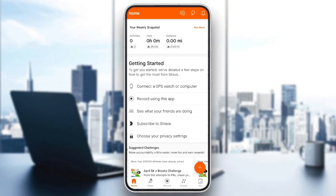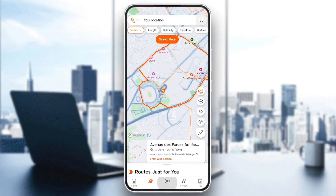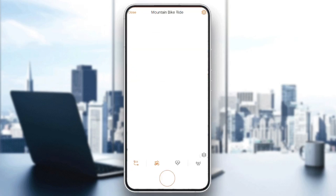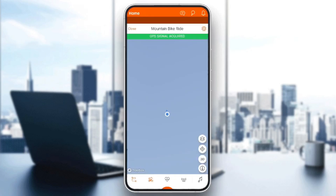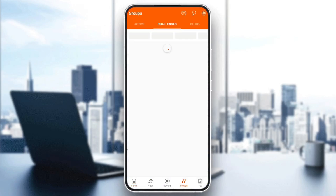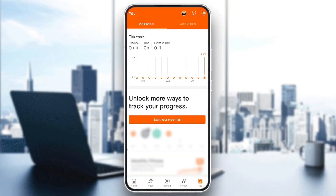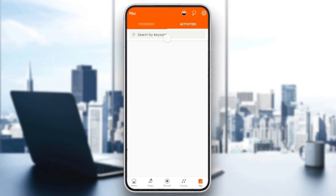Right now I'm in Strava on my phone and this is how the home page looks like. At the bottom you're going to find all of the sections — there is the home section, maps, records. You're also going to find groups and lastly a section called 'You'.